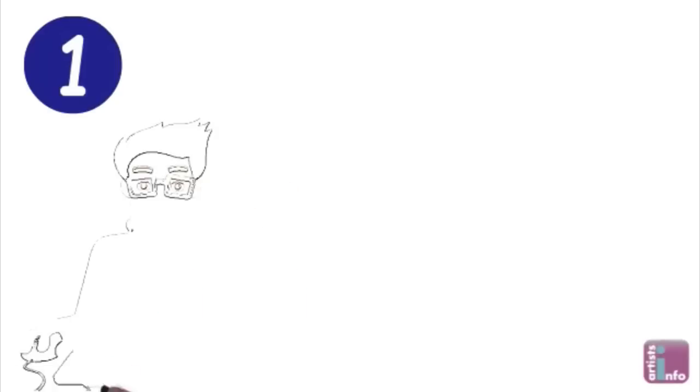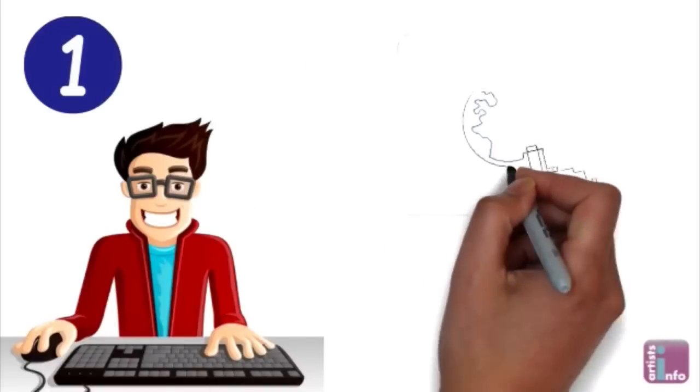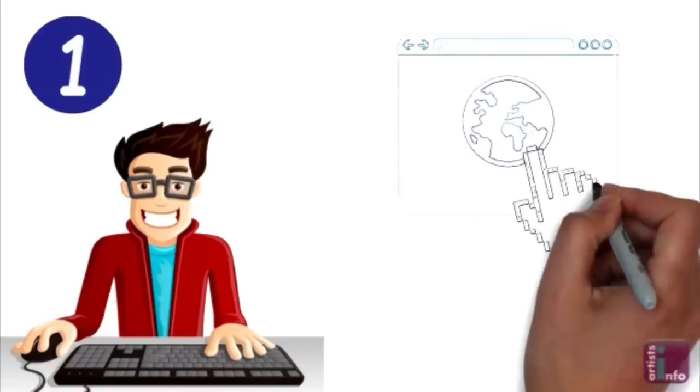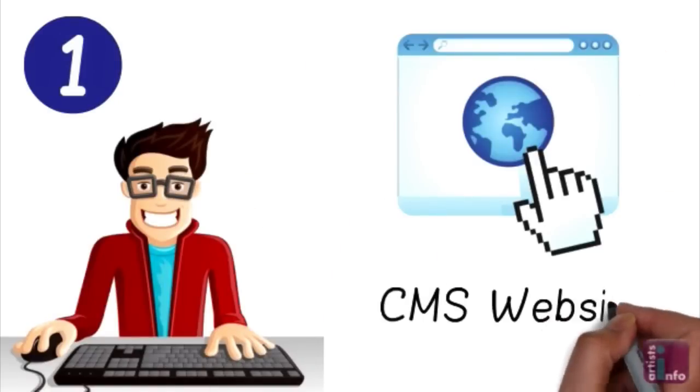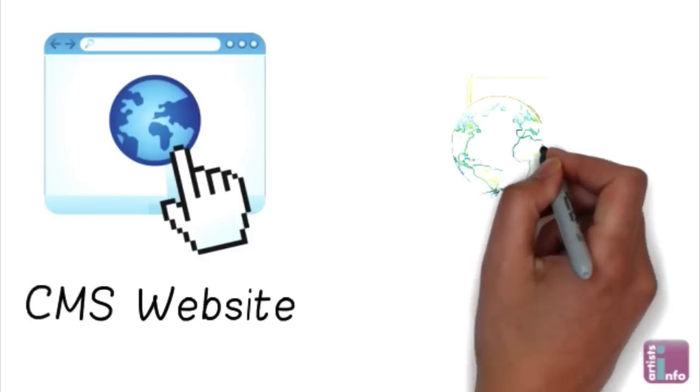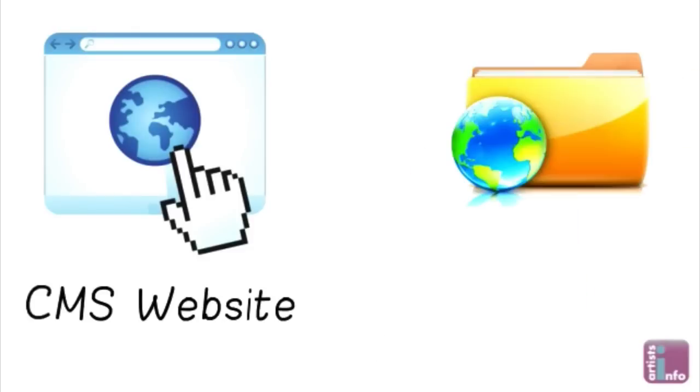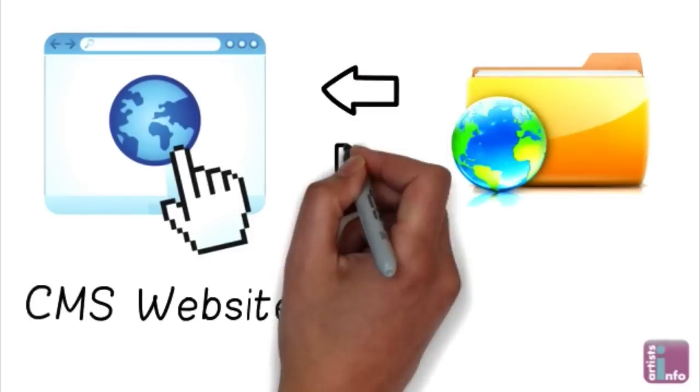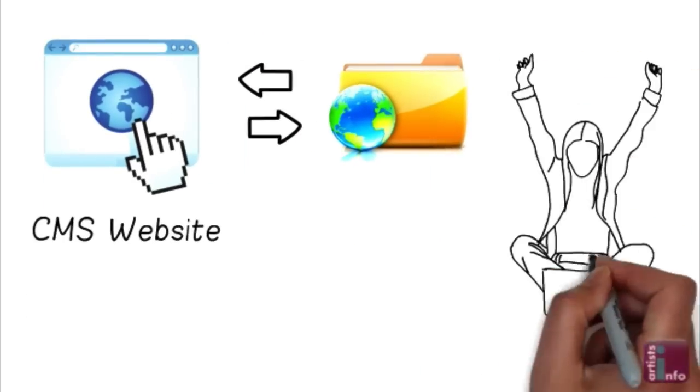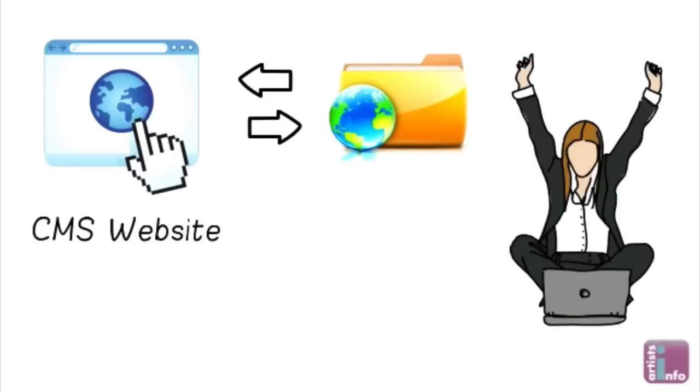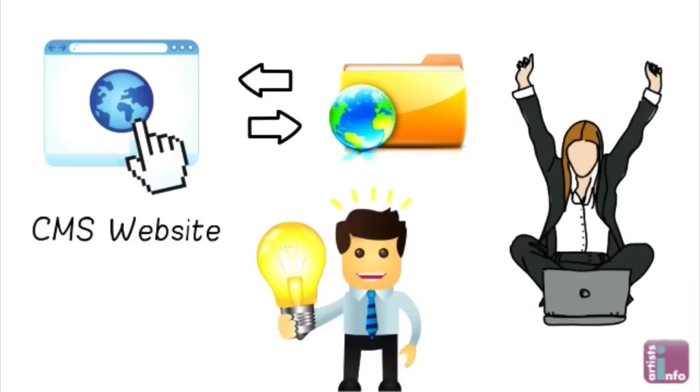Step 1. Be website savvy. You only need a simple CMS website to showcase your work. Once built this allows you to easily add and update your images whenever you want for free. Now you know what to ask for. You'll save a fortune.